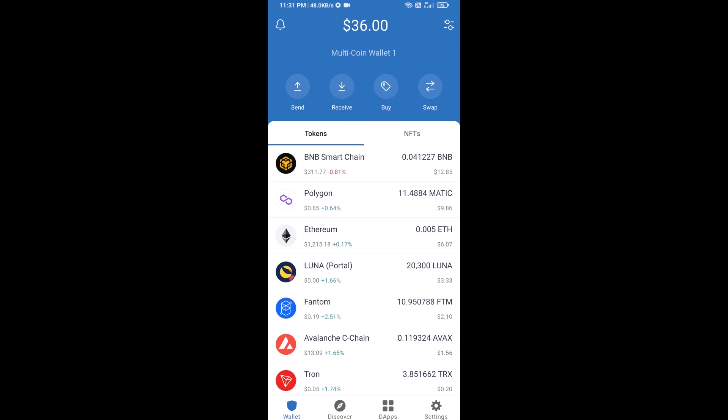Hello guys, today I'm going to share with you how to buy Ethereum 2.0 token on Trust Wallet using Uniswap exchange. Firstly, you will buy Ethereum blockchain — click on the buy button.